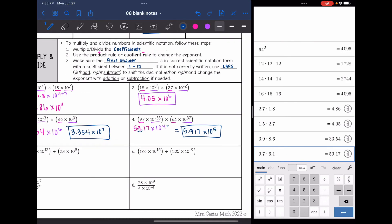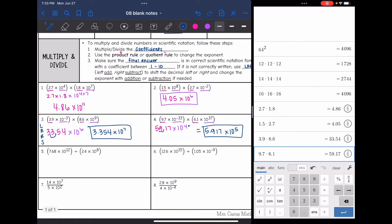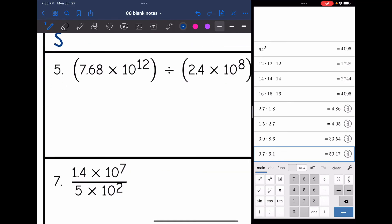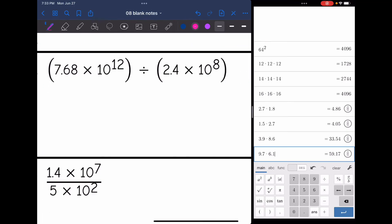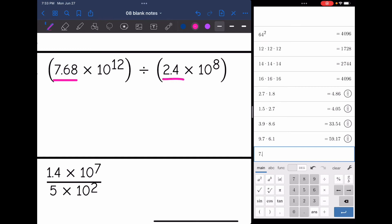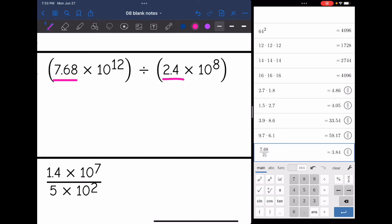That was the multiplication — we added our exponents. Now we're going to look at some division problems. We're going to divide the coefficients, and this time we will subtract the exponents because of the quotient rule. Number five: I'm going to do 7.68 divided by 2.4, and I get 3.2. Then 10 to the 12th divided by 10 to the 8th — I subtract those exponents and get 10 to the fourth. So 3.2 times 10 to the fourth.